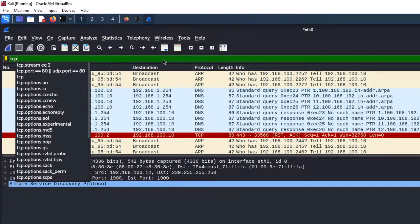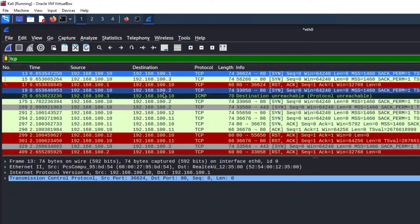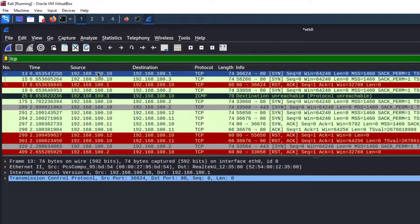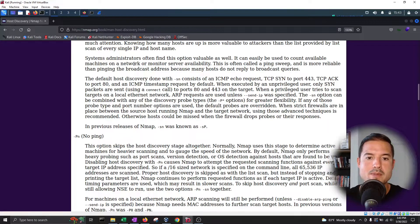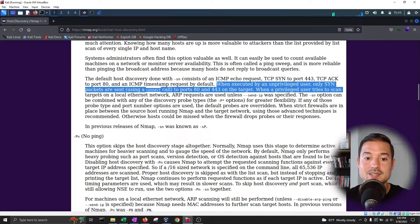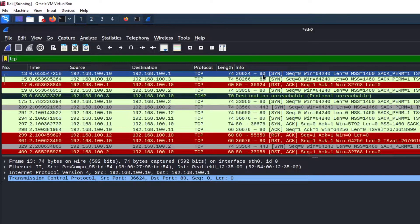If we filter for TCP packets, we'll see that our computer is sending to dot 1 a SYN packet — which belongs to TCP, the transmission control protocol — and it is sending it to port 80. Remember, it says that when executed by an unprivileged user, only SYN packets are sent to ports 80 and 443 on the target. And that's exactly what we see here — we're sending a SYN packet to port 80.